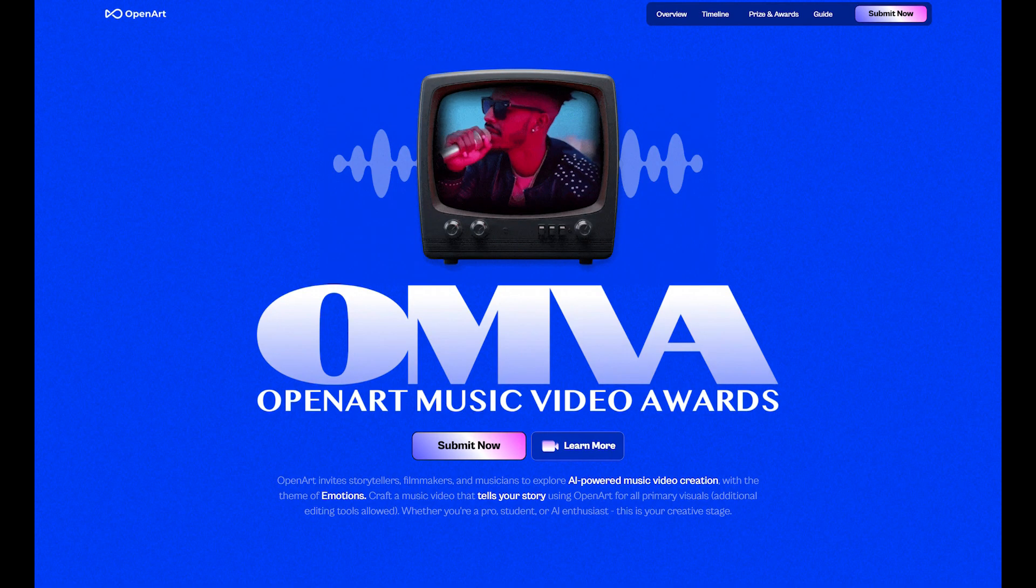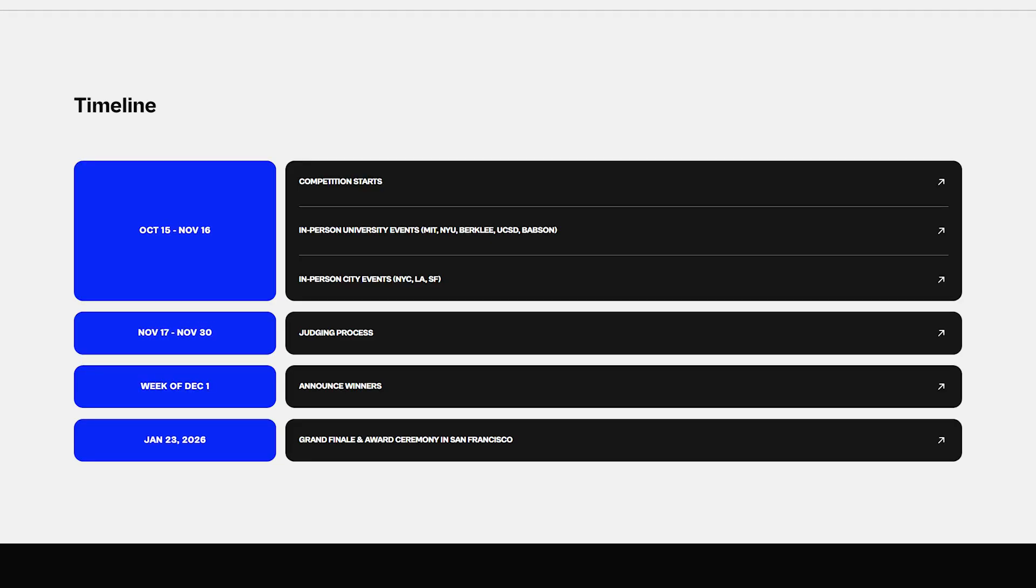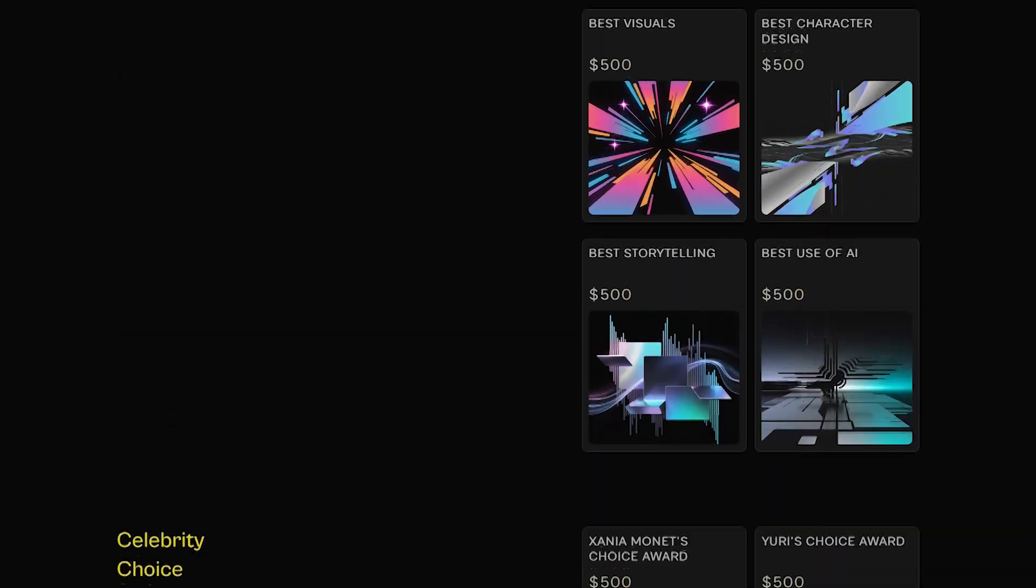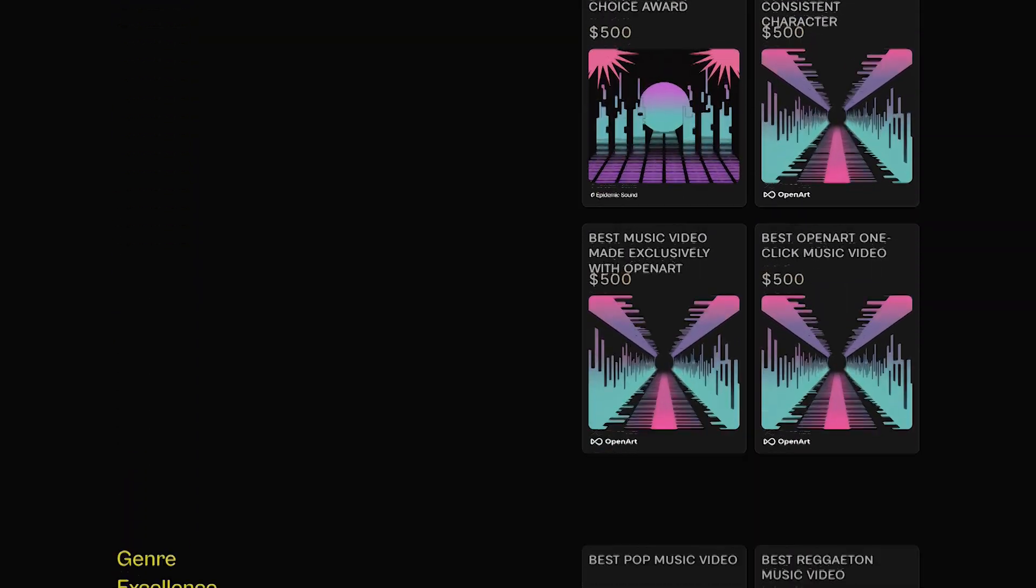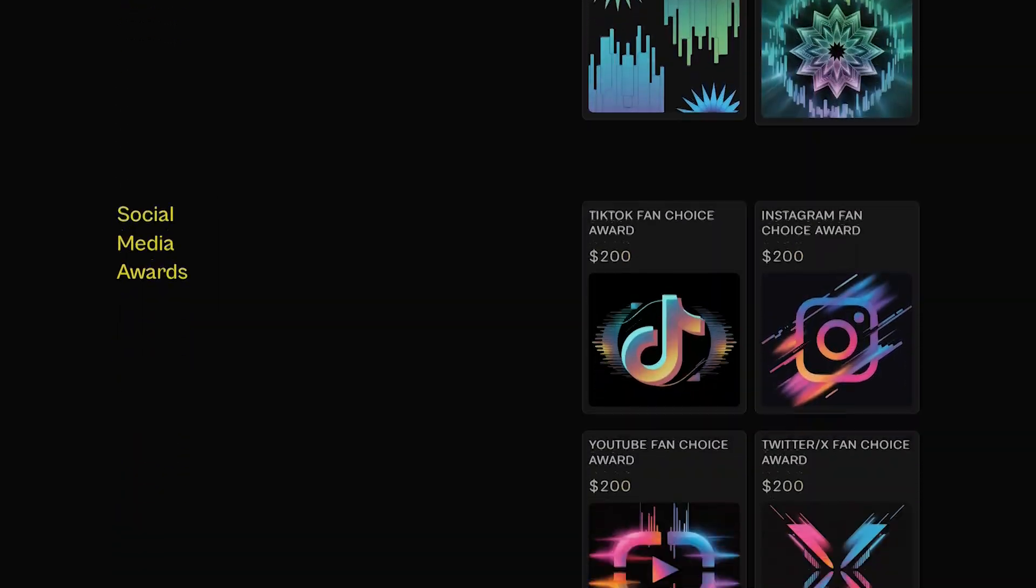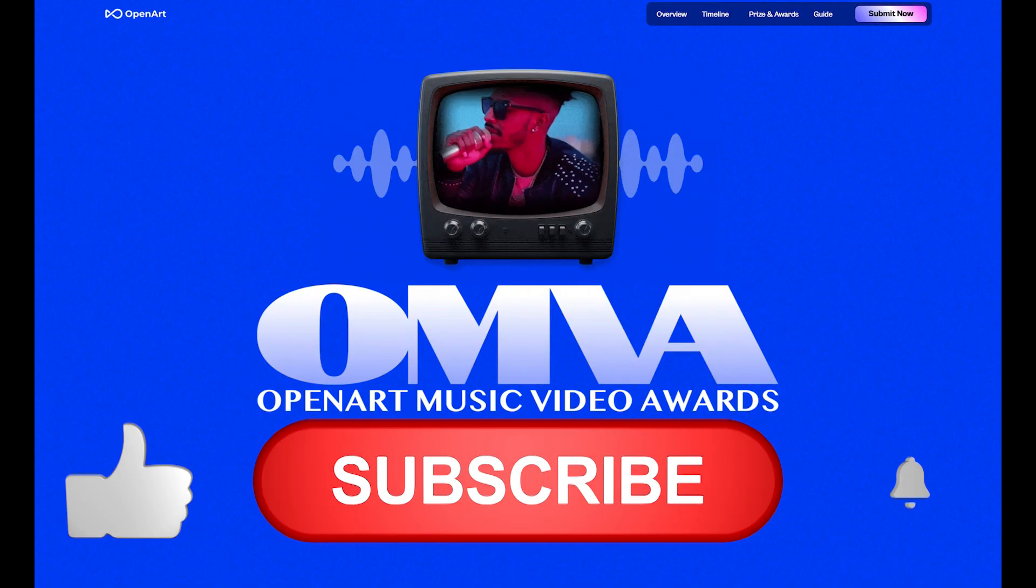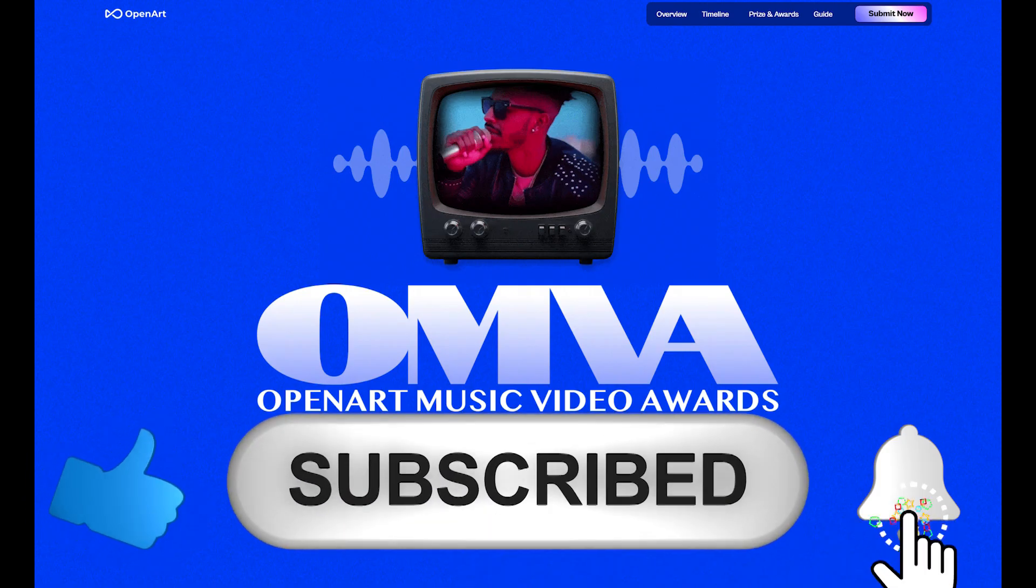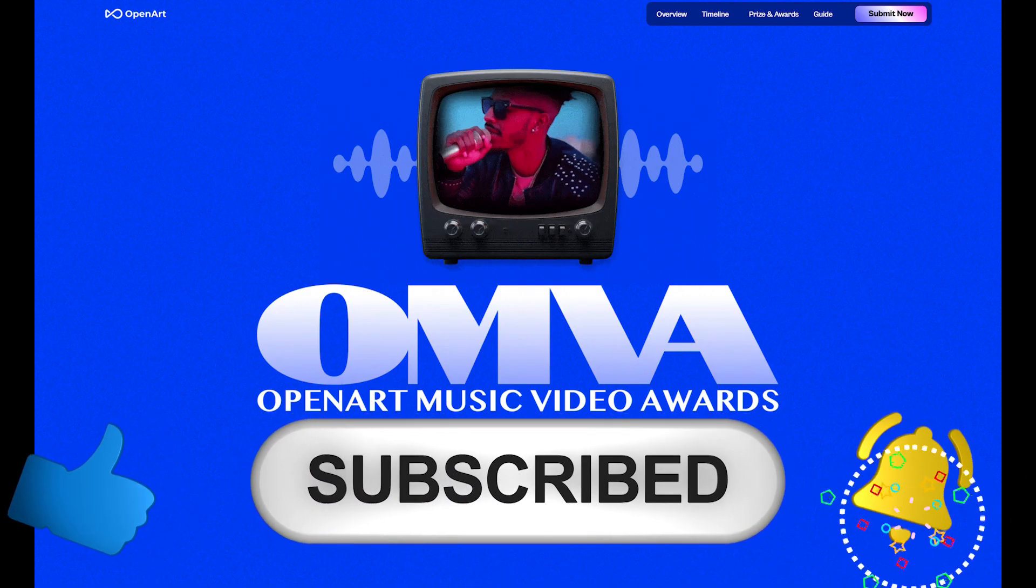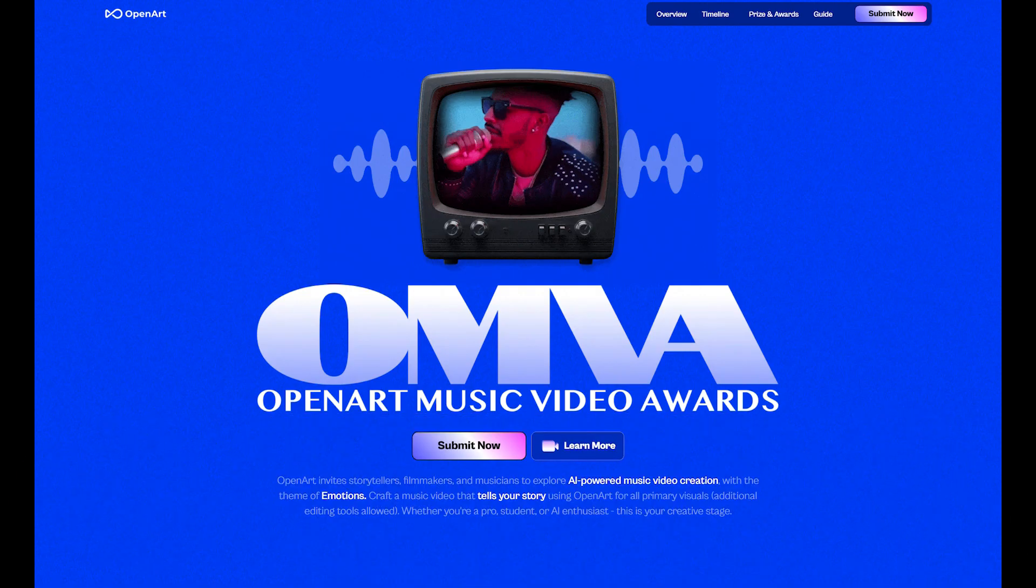In case you haven't heard yet, OpenArt has a contest going on right now for the next few weeks where anybody can create a music video on their platform and submit it for a whole bunch of different categories and awards. I think like $60,000 worth of awards all total. So I'm going to make my submission on the video here and teach you my entire process and let you walk through it with me. In exchange for this, I'd really appreciate it if you click the like and subscribe button. It helps me know what kind of content you like and therefore what kind of content I should make.